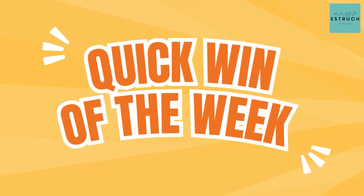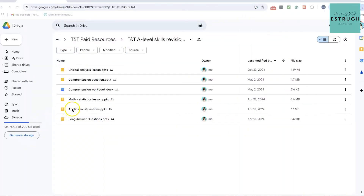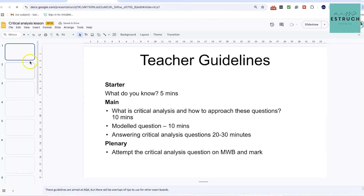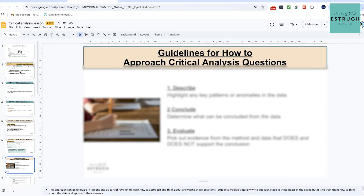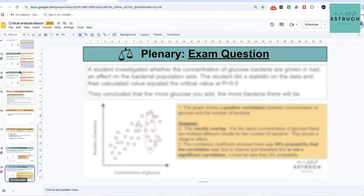My quick win of the week: if you're looking to save time and make lesson planning for critical analysis easier, plus cover all the other essential A-level biology skills, check out my A-level skills resource bundle. There are five lessons covering critical analysis, comprehension, maths, statistics, application, and extended response for A-level biology. You can use these as revision lessons or embed them throughout the year as you teach skills as you go. I'll link that in the show notes or YouTube description.